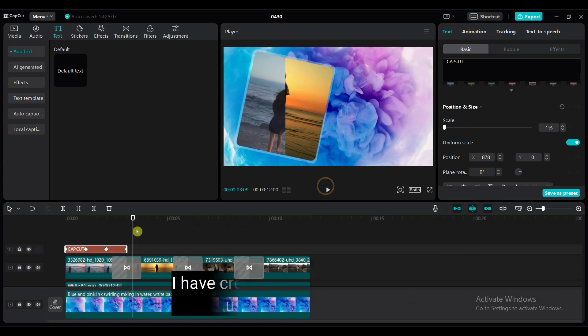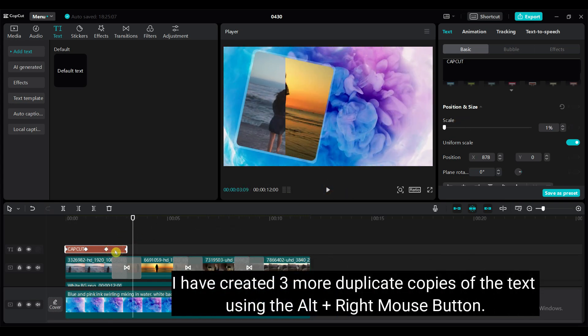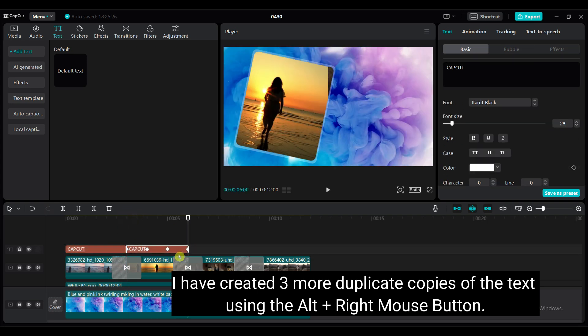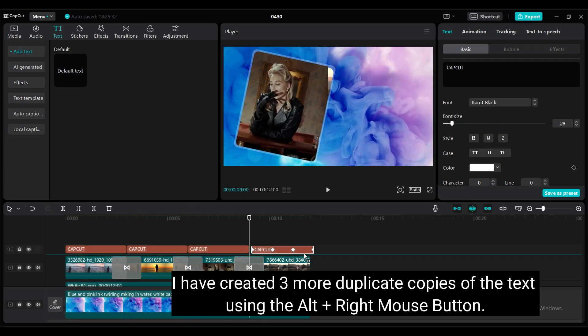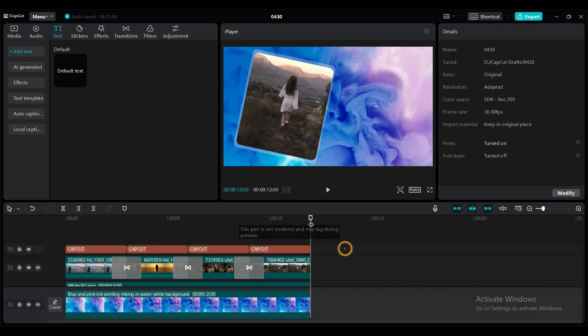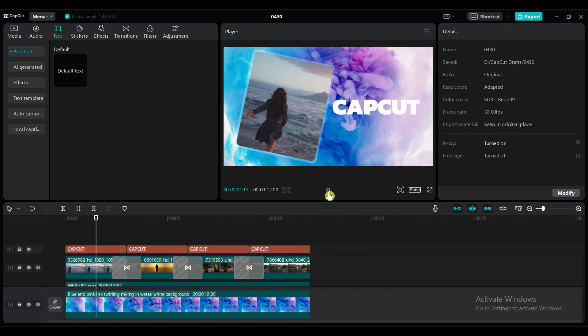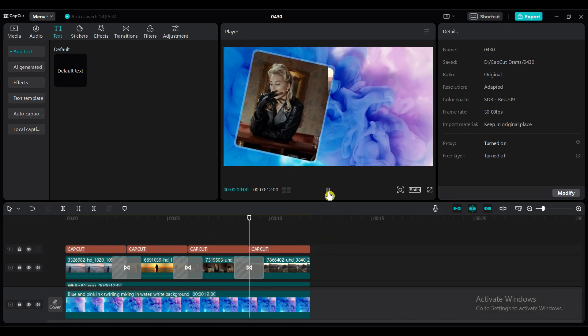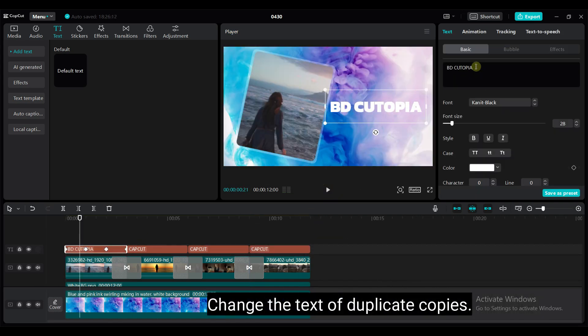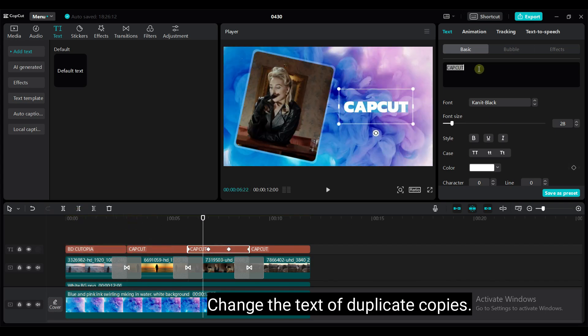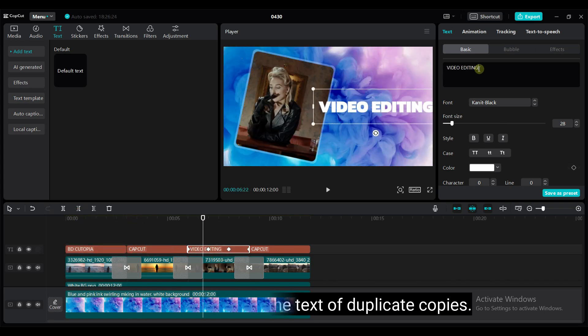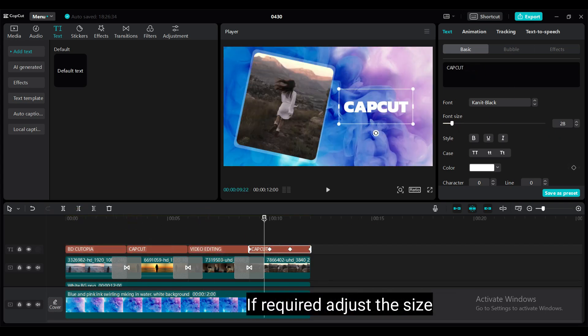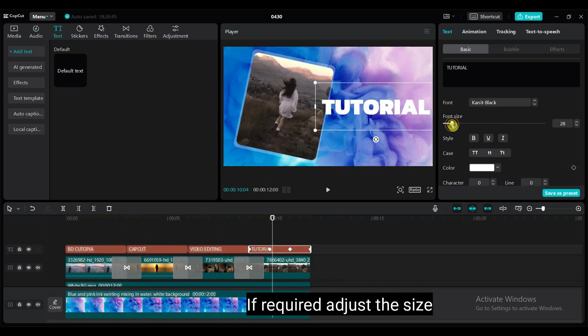I have created 3 more duplicate copies of the text using Alt plus right mouse button. Place them one after another. Change the text of duplicate copies. If required adjust the size.